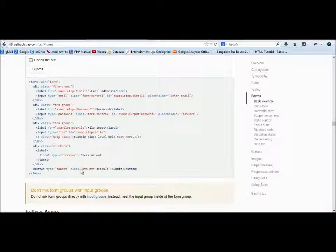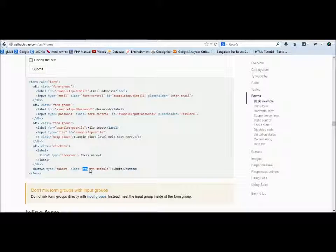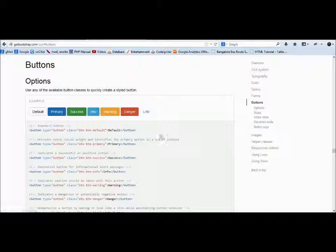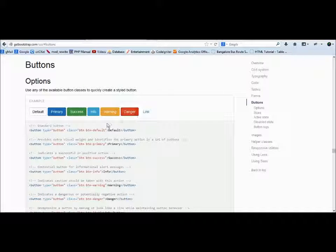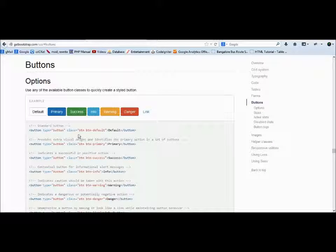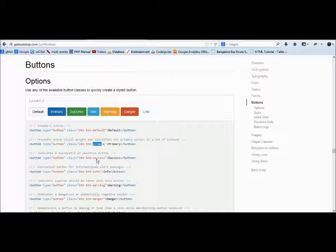You can see here buttons. For buttons, the class is btn. Let's just go here. You can see these are different types of buttons. It depends upon the class you use. This is a default one, so it has class btn and btn-default. If you want a different color or different style, you can use primary btn-primary, btn-success—success is green color, info is blue color.